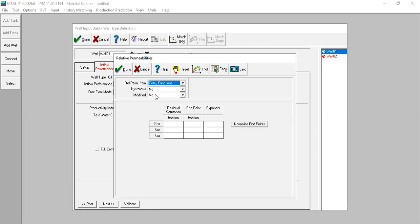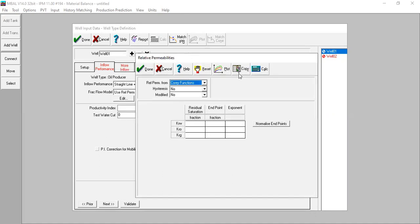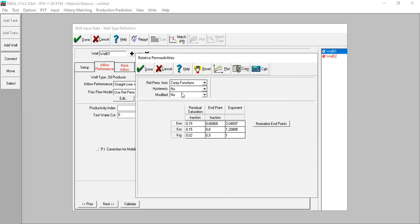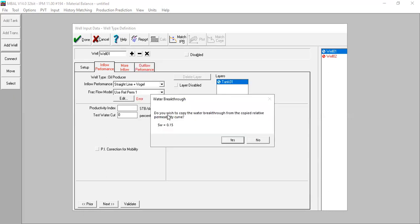Here we can copy the relative permeability results obtained from the previous fractional flow matching. Click copy and you select this one, material balance from well one. Click copy. Now I extract the relative permeability results from fractional flow matching for well one and distribute the data, the results, to this table - residual saturation, the endpoint, and also the exponent.